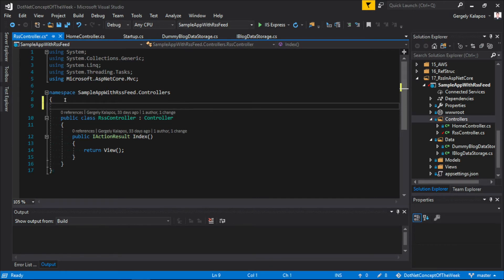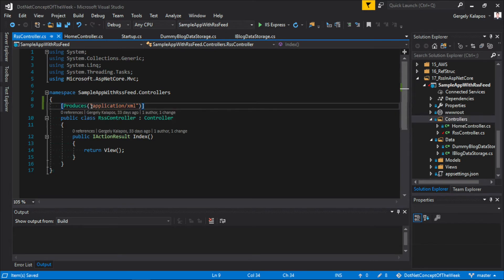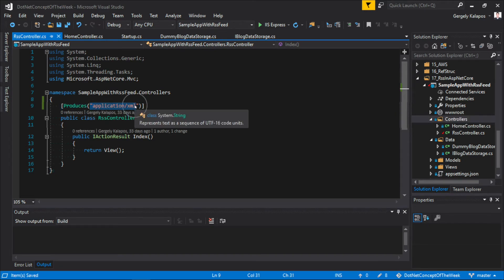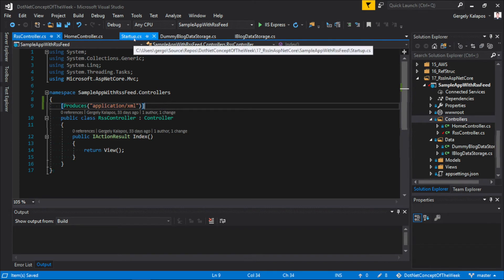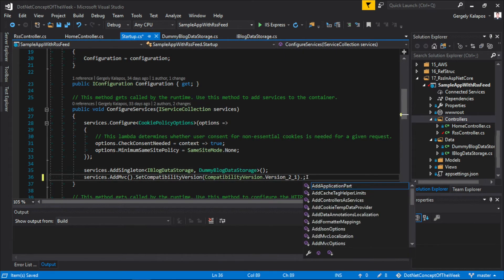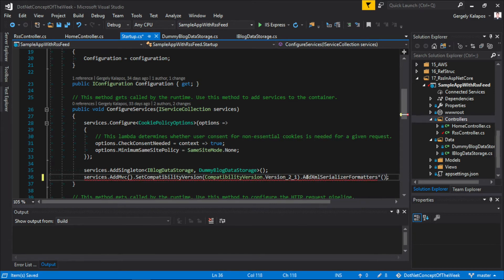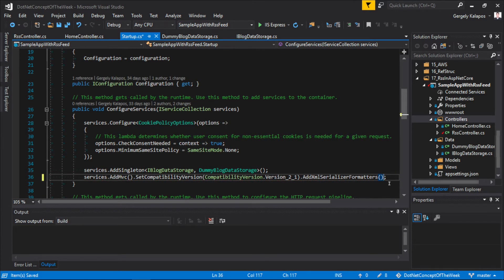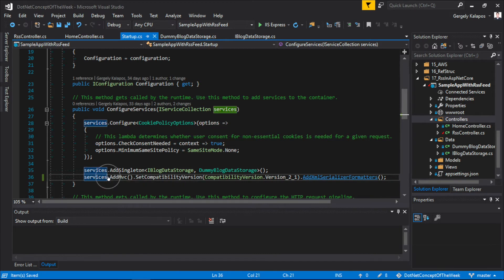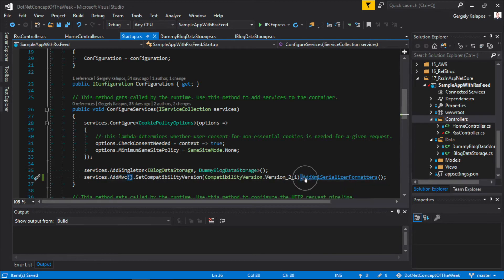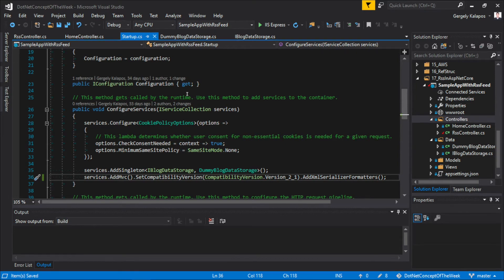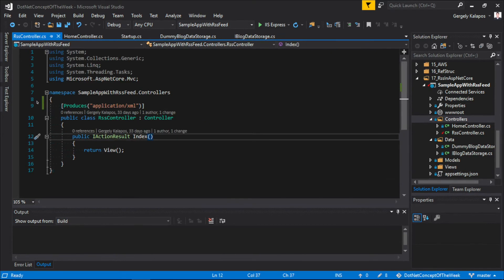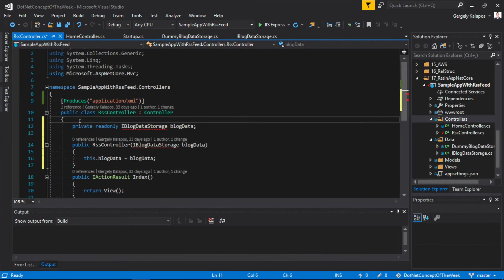So let's implement this thing. First of all, we want to return XML from this method, and for this, I add a Produces attribute to the RSSController and set it to application/xml. We also have to register the XML Serializer formatter, otherwise our ASP.NET Core app won't be able to make XML from the content. We can do this in the startup.cs file by calling the AddXmlSerializerFormatters method right after we add the MVC middleware to the pipeline.